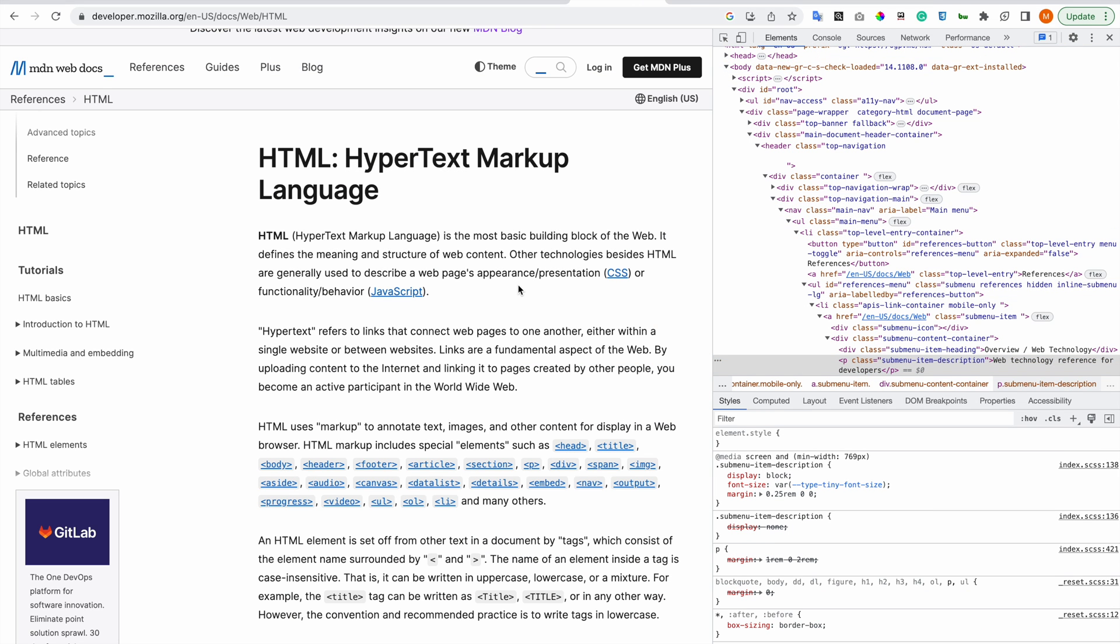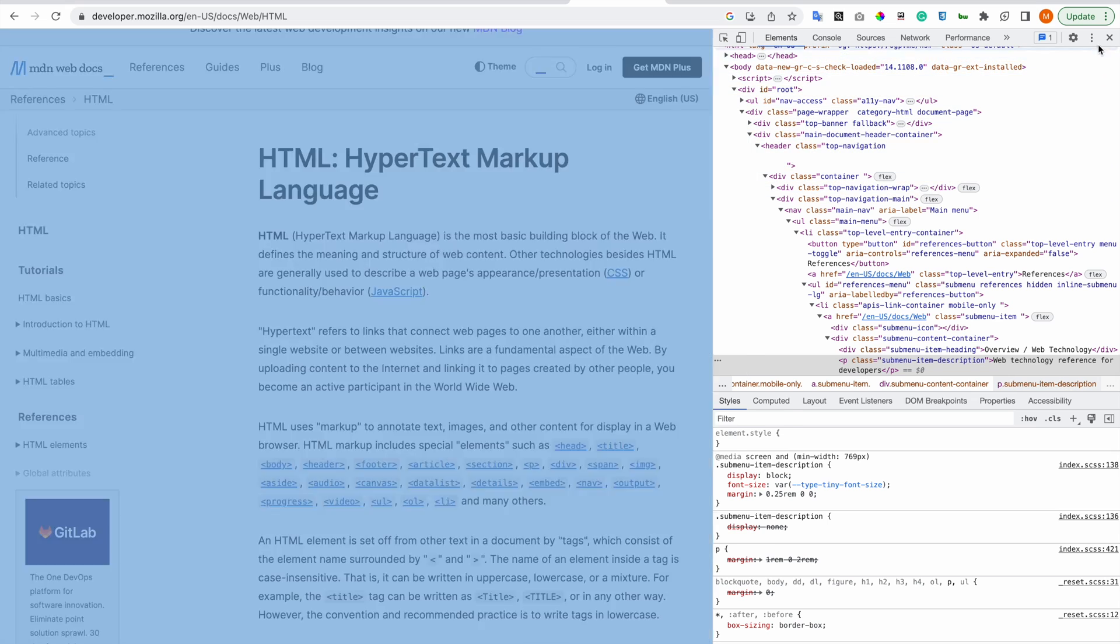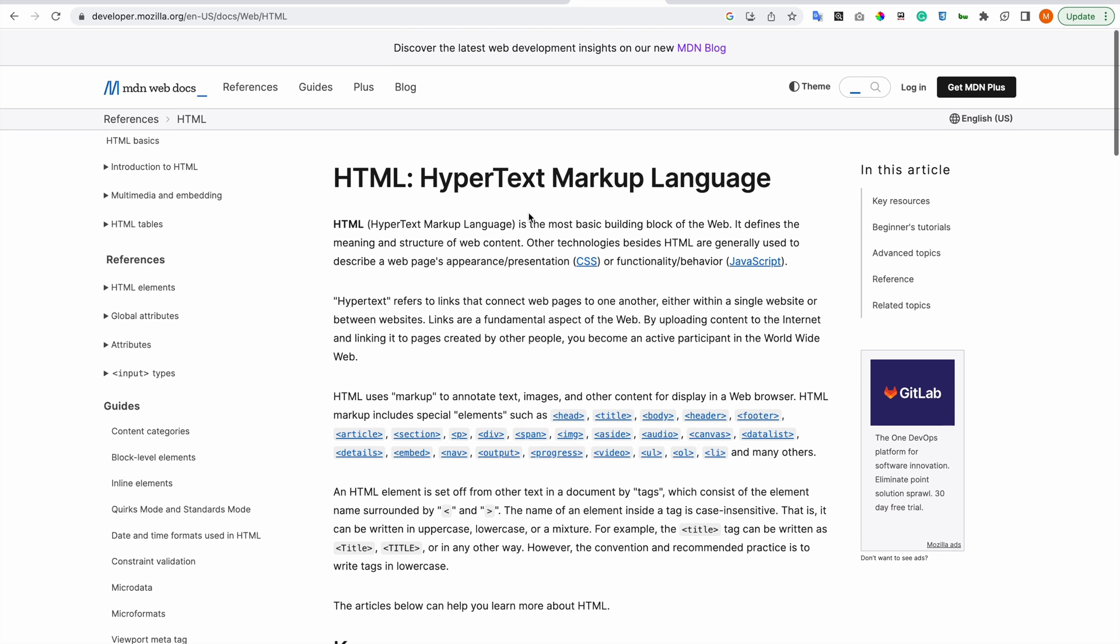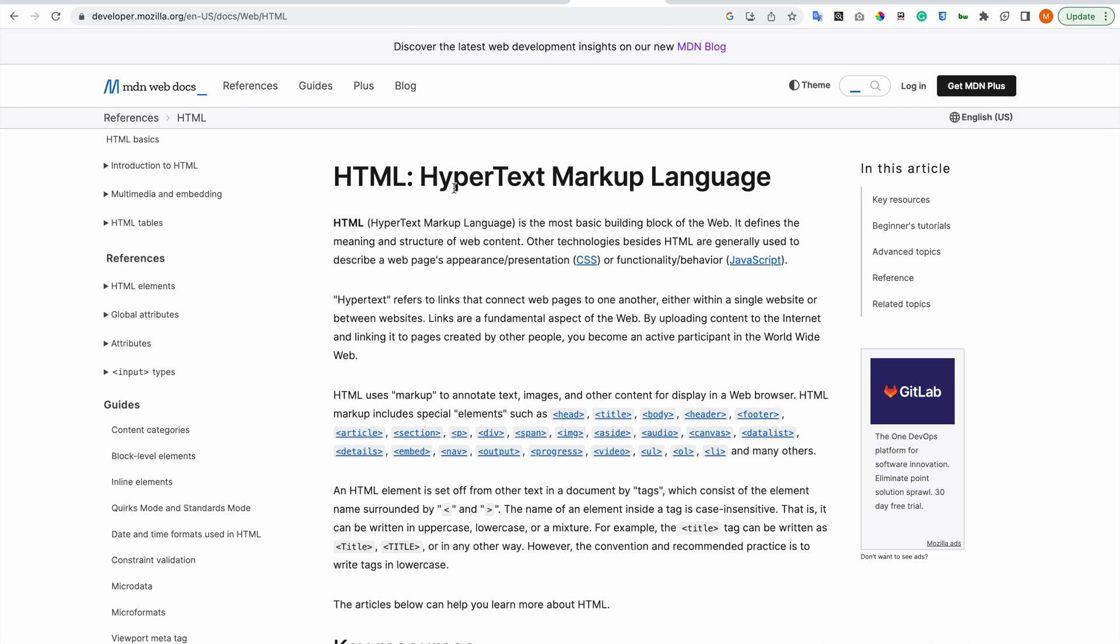But you will learn on courses the in-depth details about the inspector tools and developer tools.